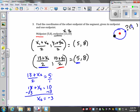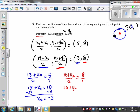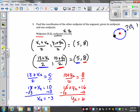Now I do the same thing for the y value: (10 + y2) / 2 = 8. Cross multiplying: 10 + y2 = 16. Subtracting 10, y2 = 6. So the other endpoint is the ordered pair (−3, 6).